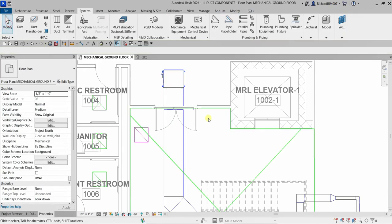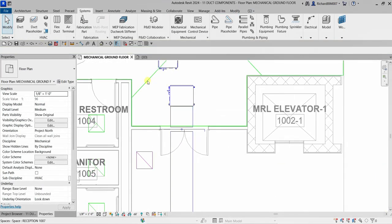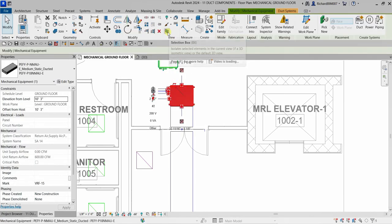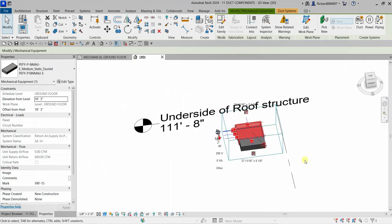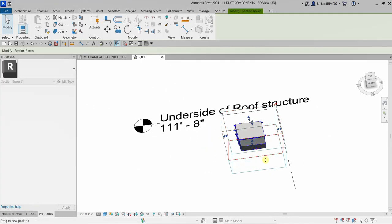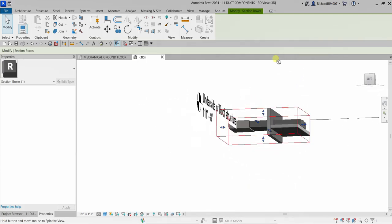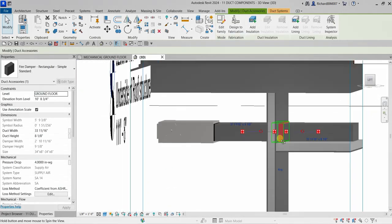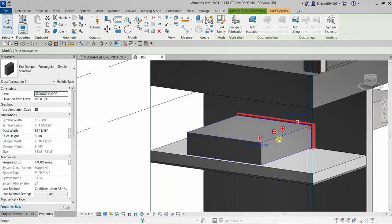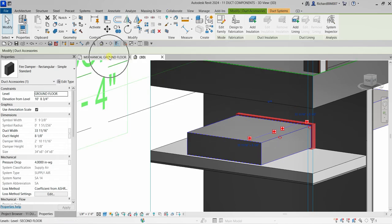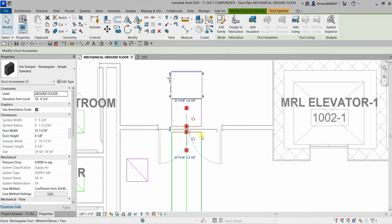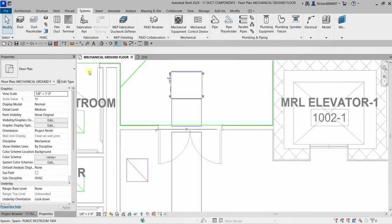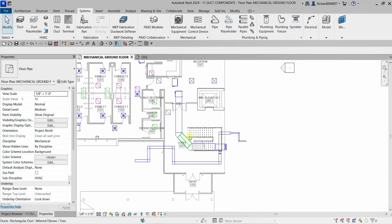Place the damper and select Modify. View it in 3D using Selection Box and adjust the section box — there's the accessory. You can still modify or rotate it. Go back to the floor plan to check and flip the accessory as needed.